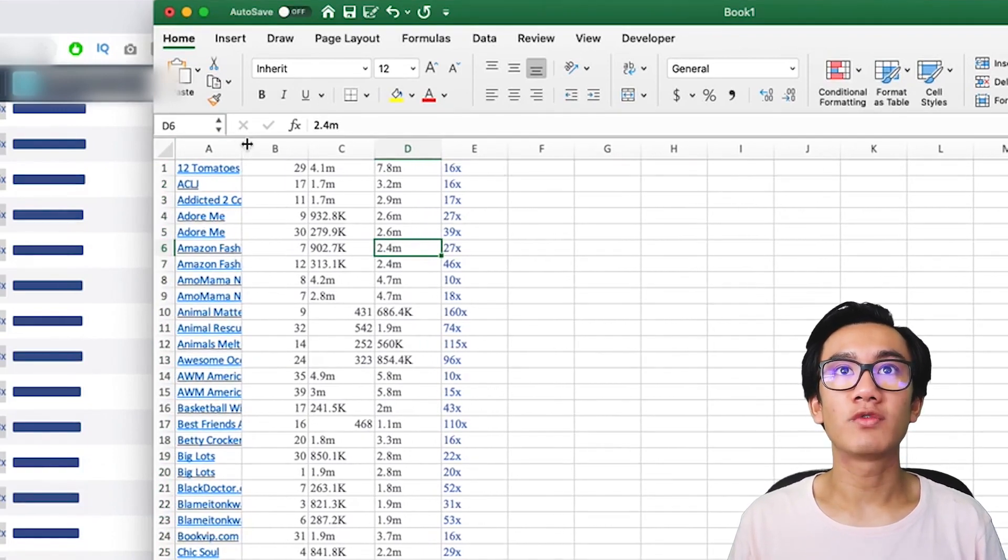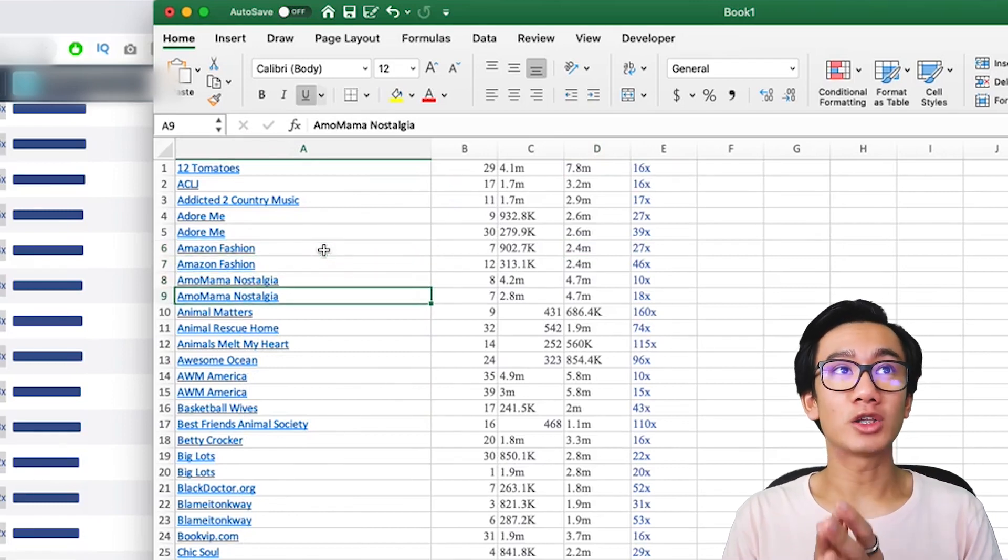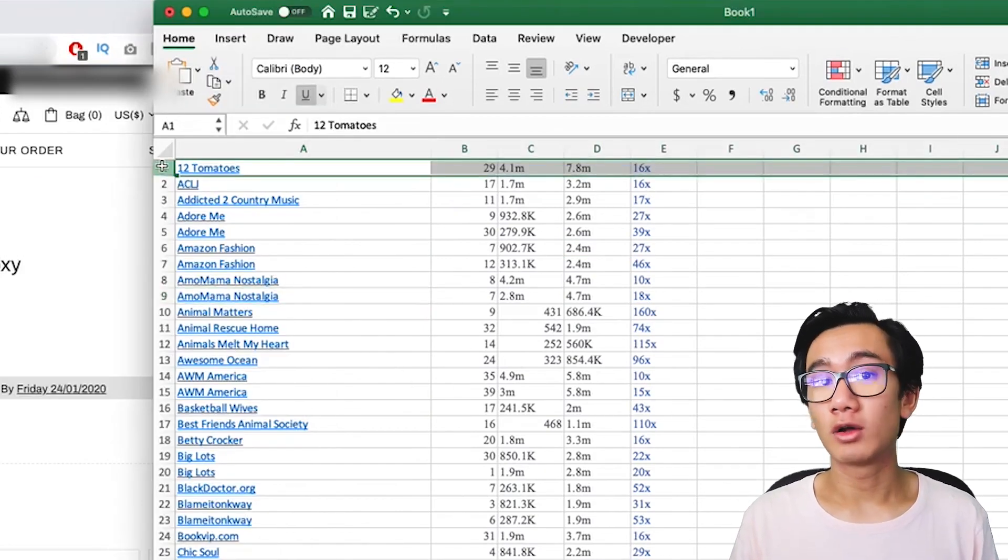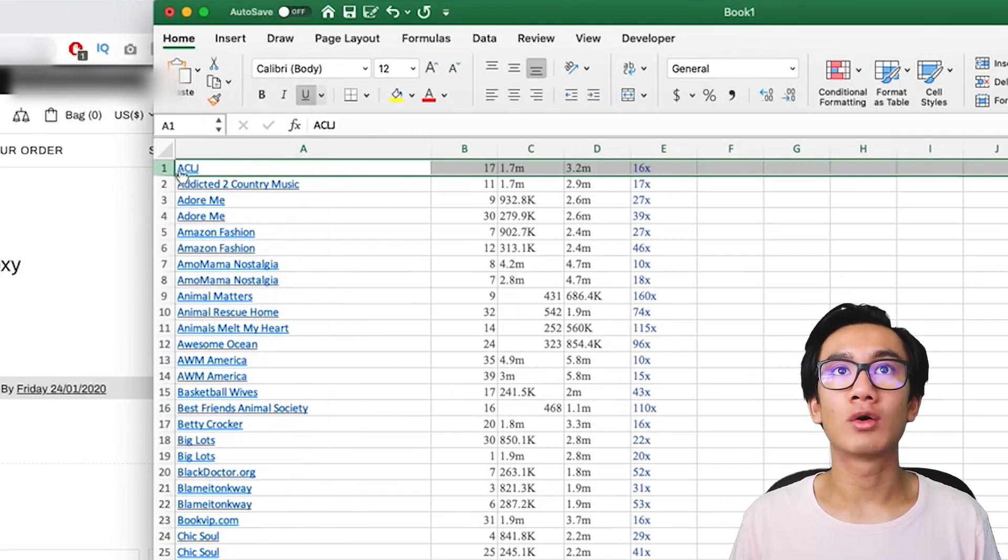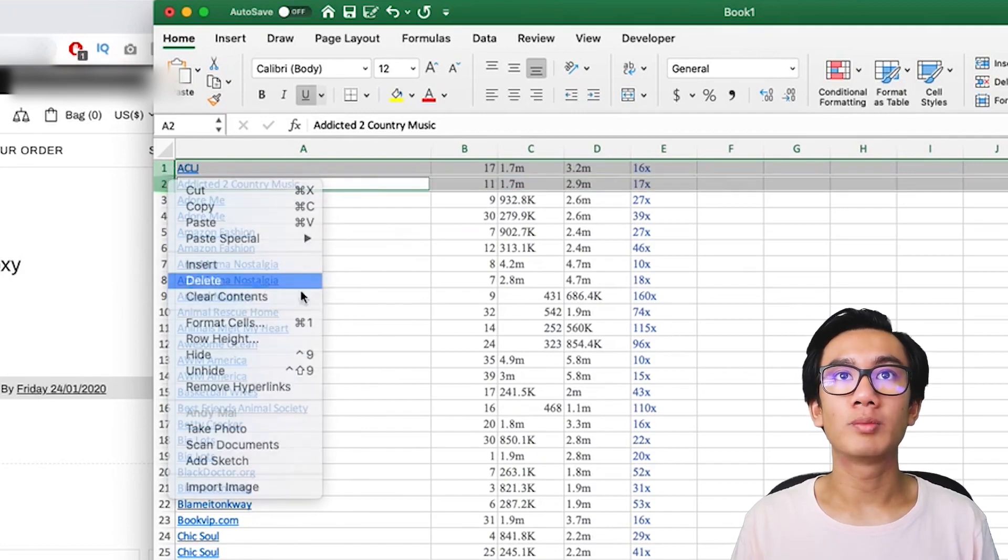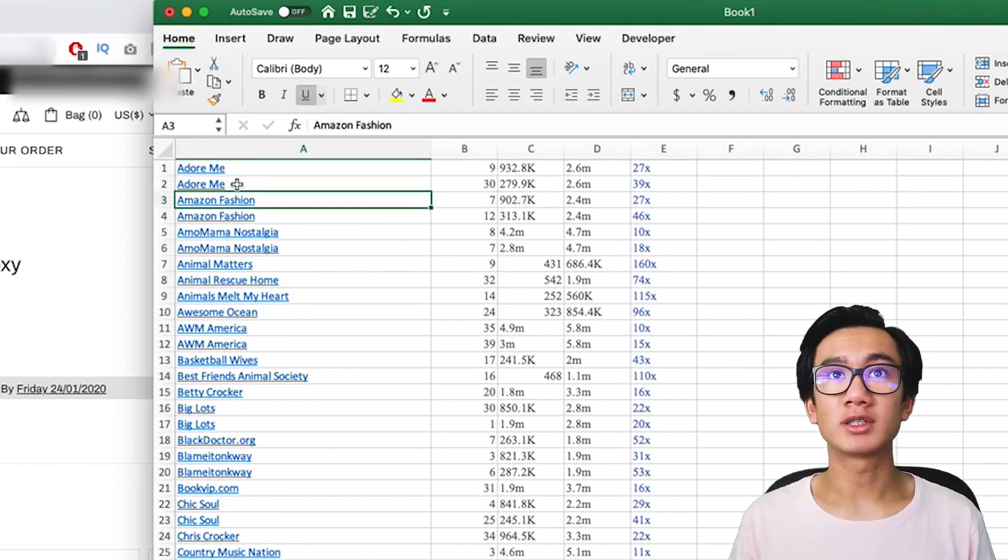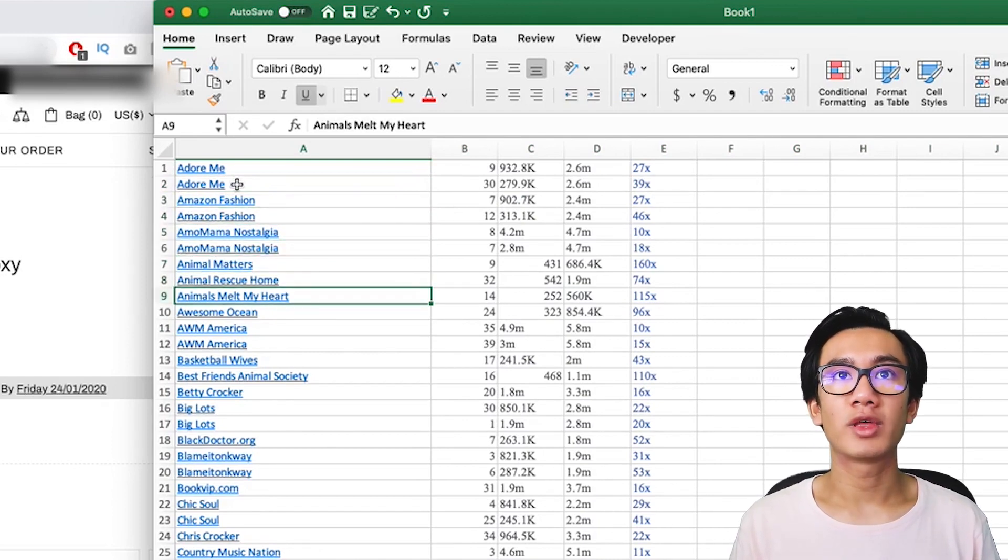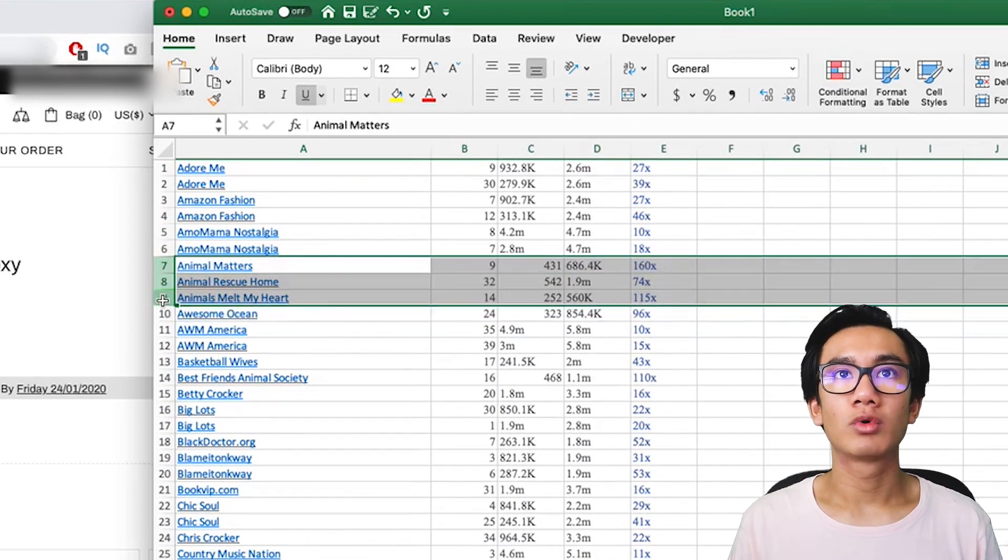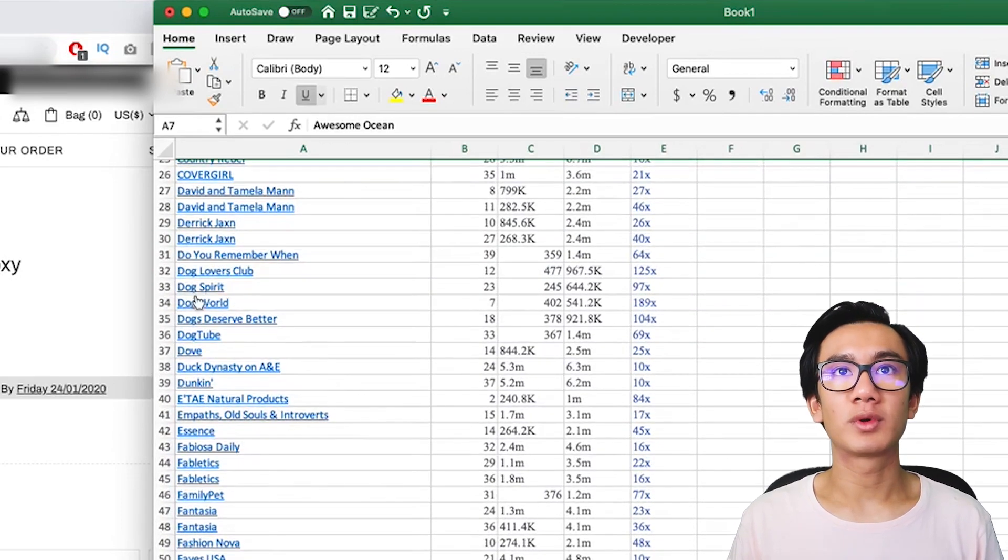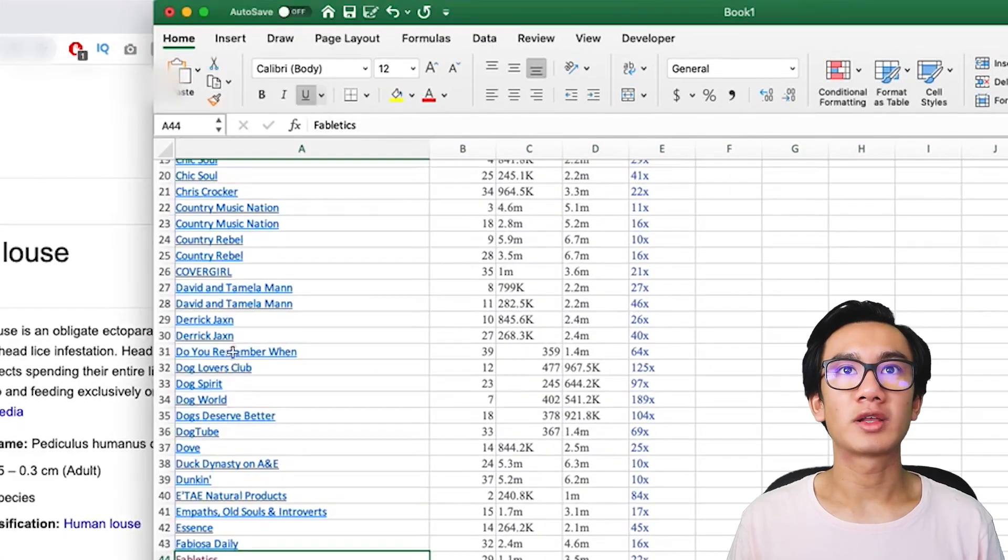If an interest has popped up twice, that means that is a highly related interest to your product and that's an interest you want to use. For example, 12 Tomatoes only appeared once and that is not an interest we need, so you can go ahead and delete this. ACLLJ is also a single interest, these both only popped up one time so you can delete that. Adorable popped up twice, so this is definitely an interest that we should test. Amazon Fashion popped up twice, we should test this. Animal Matters Rescue - these four only popped up once so we'll go ahead and delete them.